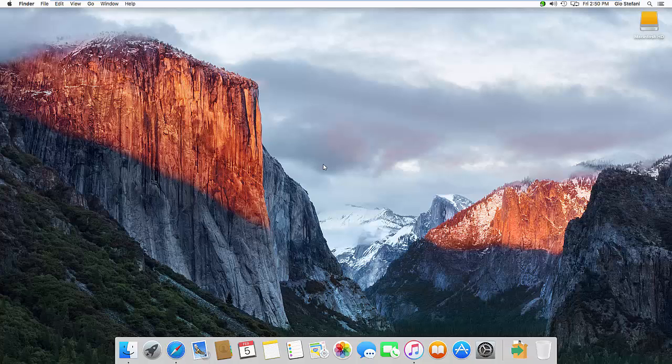Hi, my name is Gio with Greenline Consulting Services and in this instructional video we're going to talk about how to increase your disk partition under OS X 10.11 El Capitan.